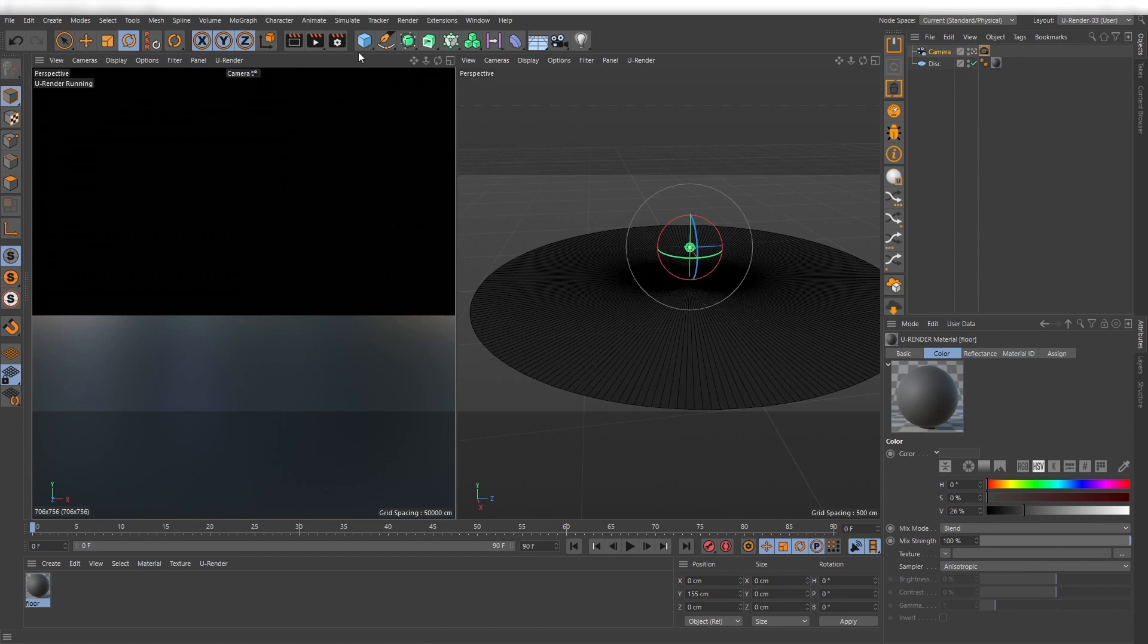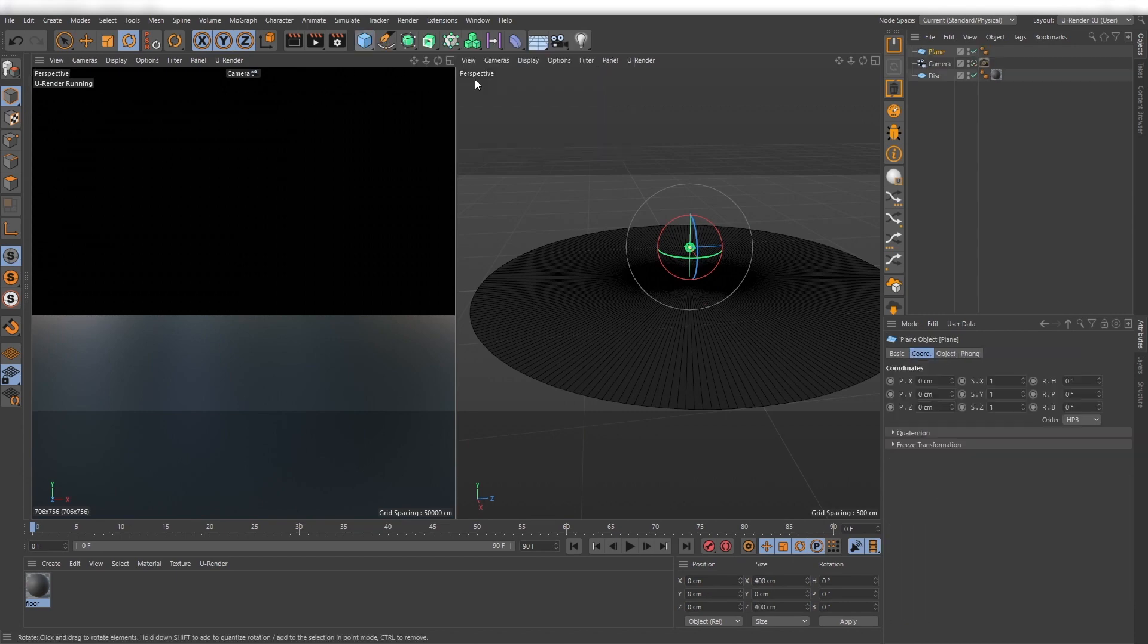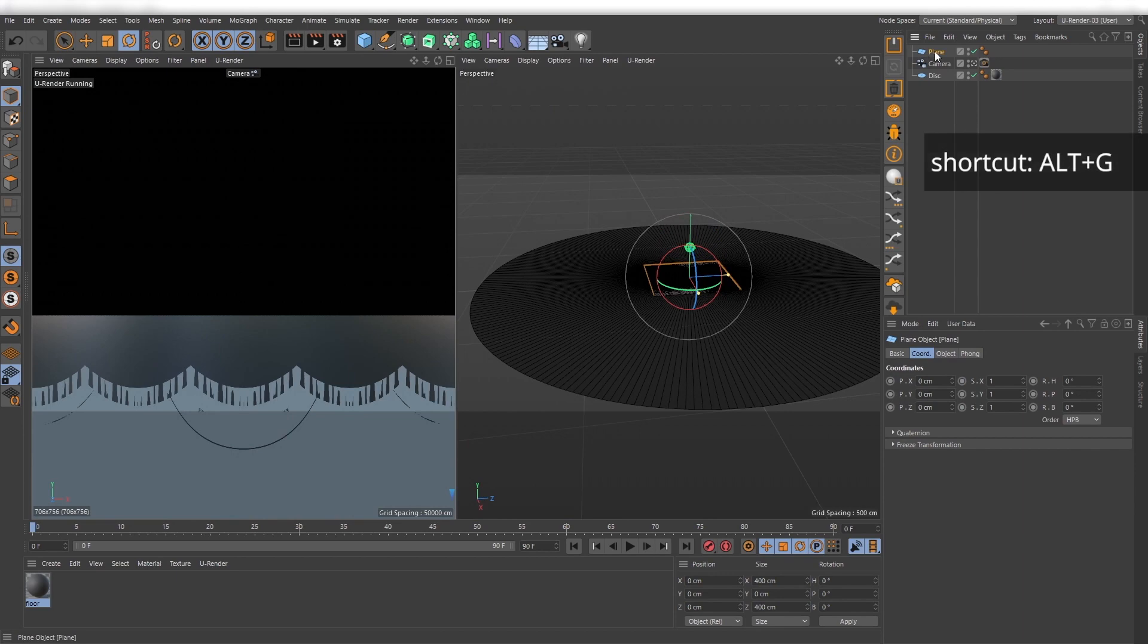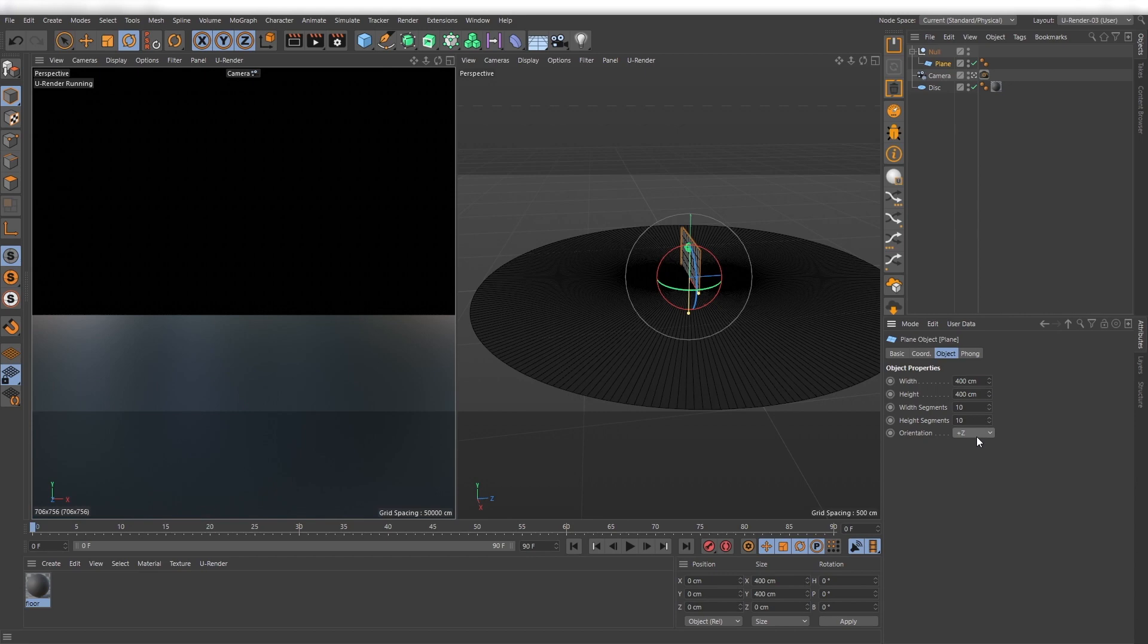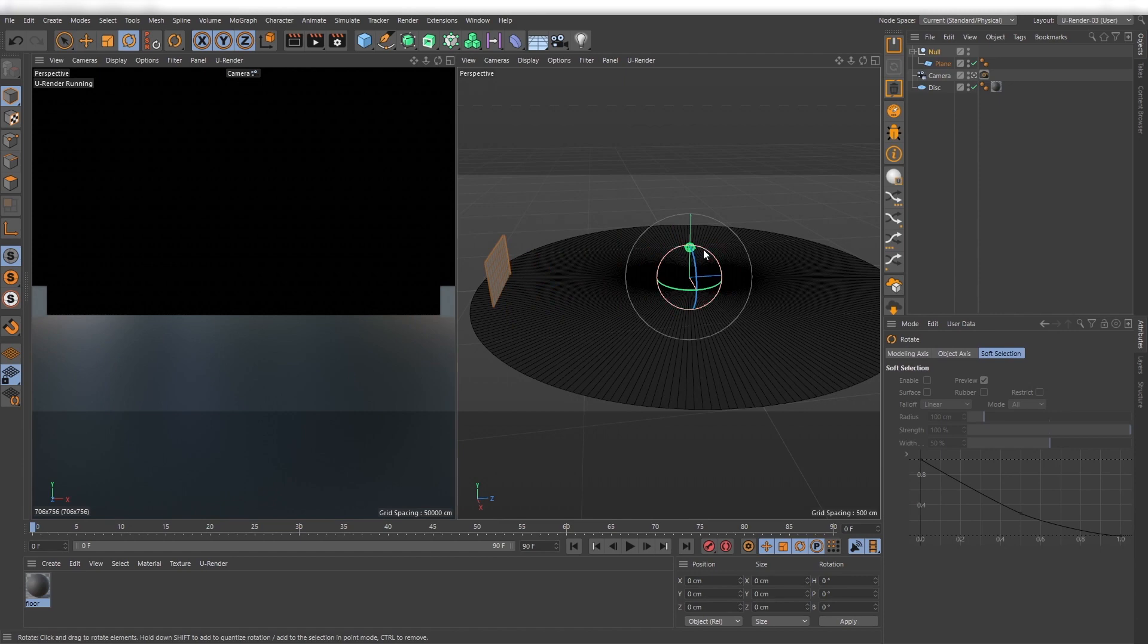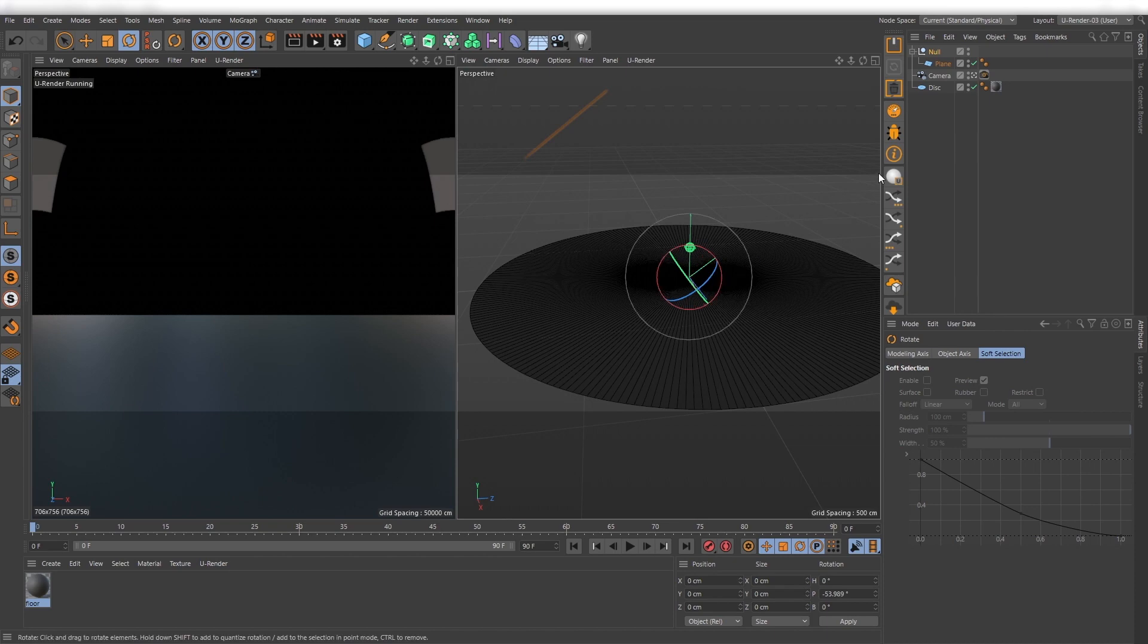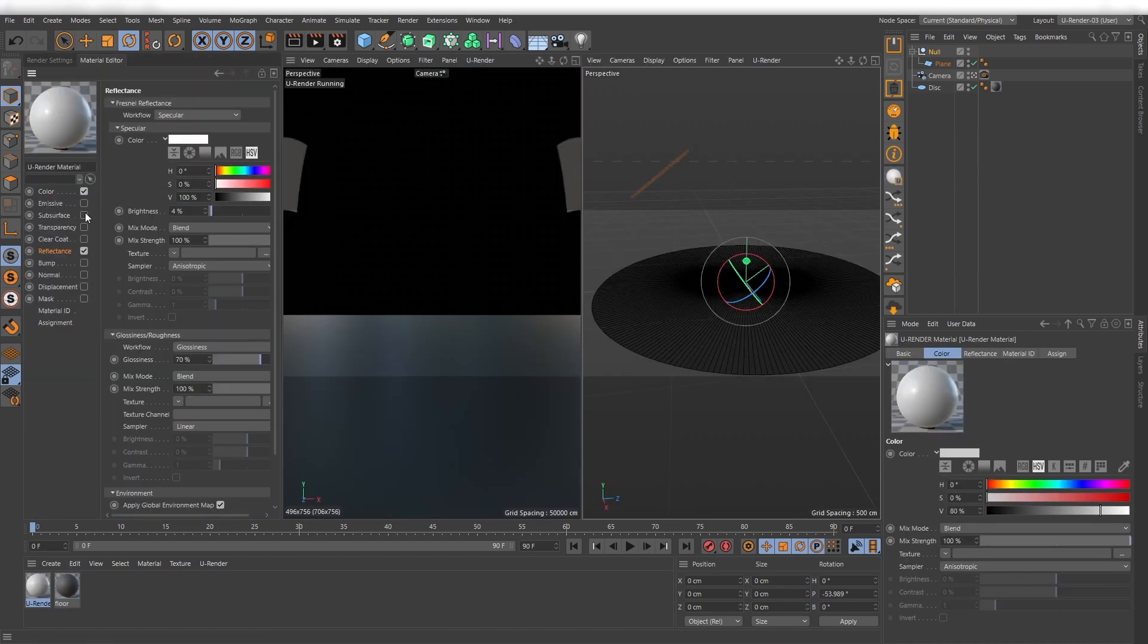Next I create a plane that will act as an emissive light source. Parent it under a null object and position it. This will act as my main light source and I set it to a warm color.